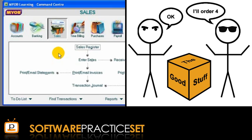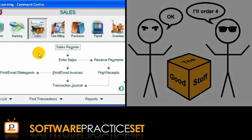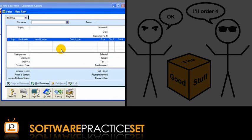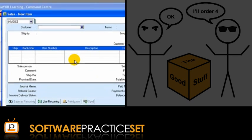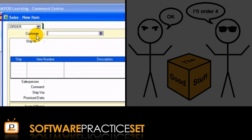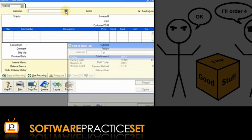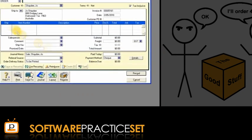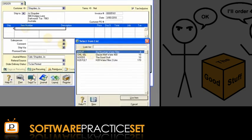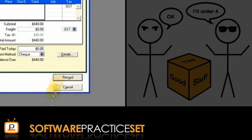This can be recorded by selecting Enter Sales in the Sales Command Centre and selecting Order from the drop-down box in the Sales New Item window. Then enter the details of the sales order and click Record.